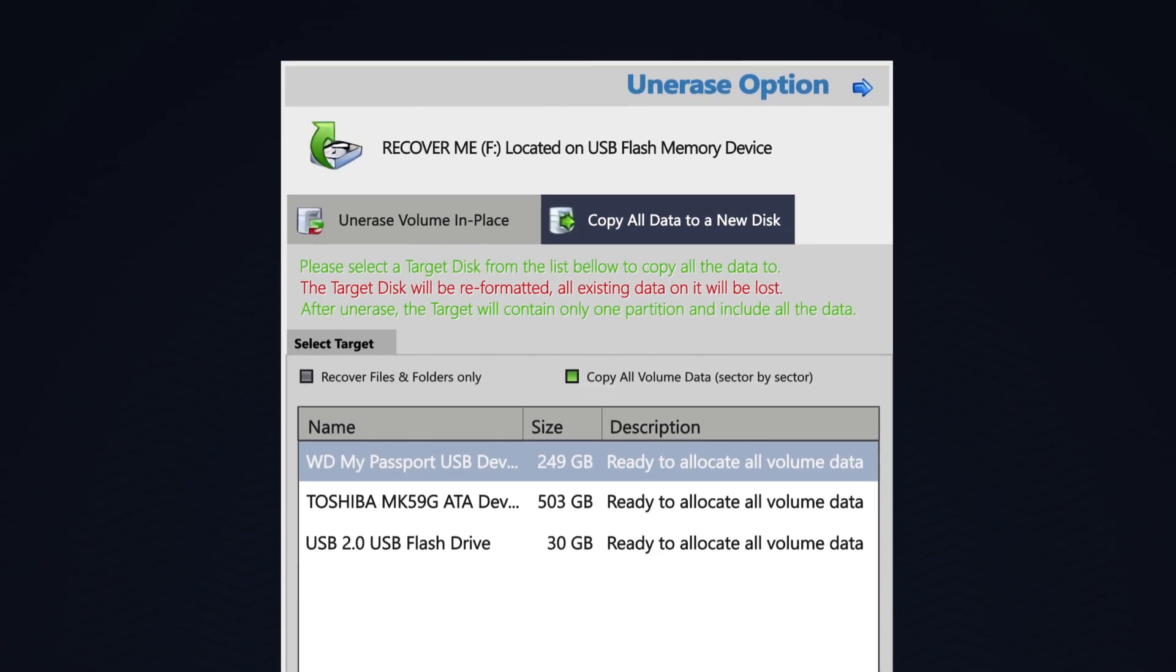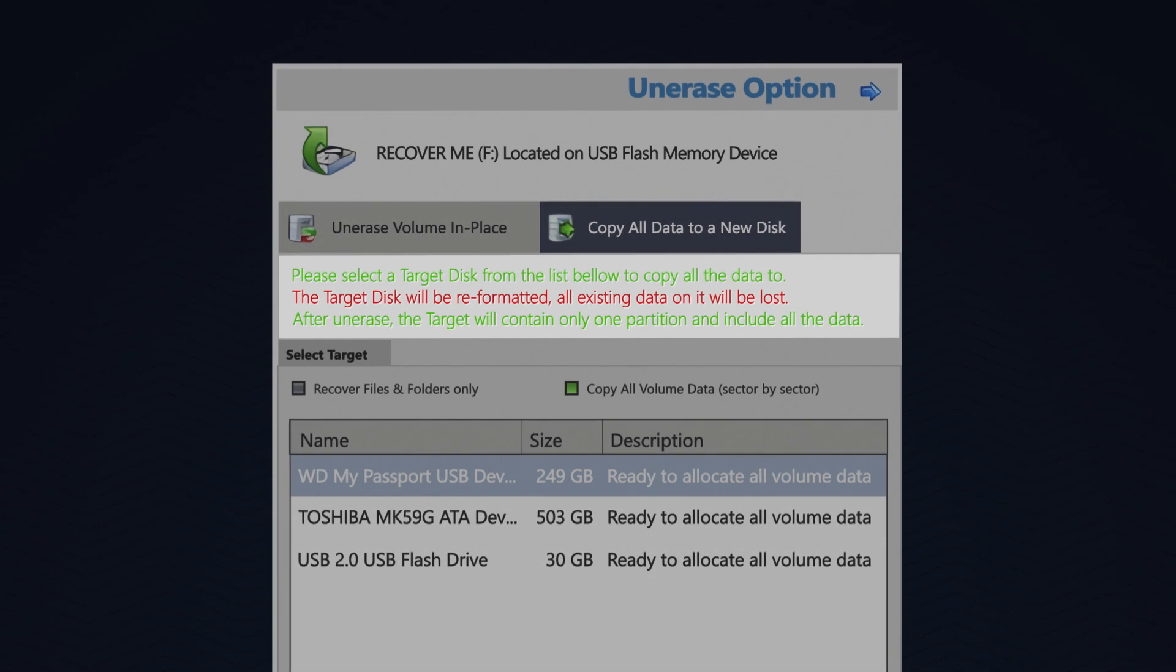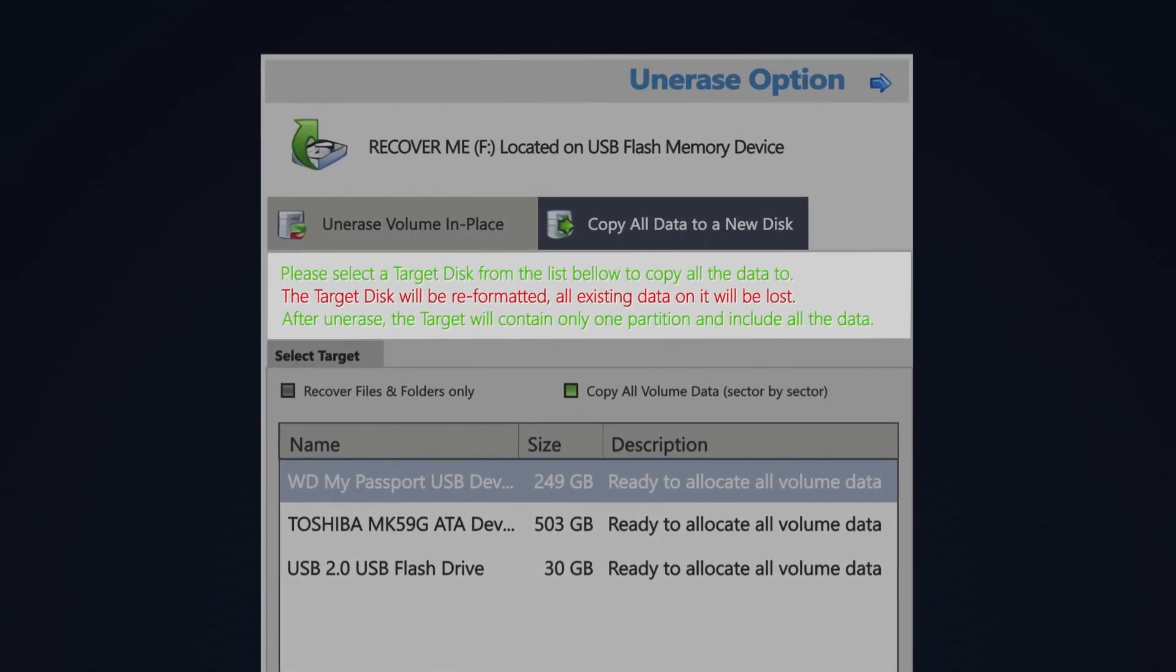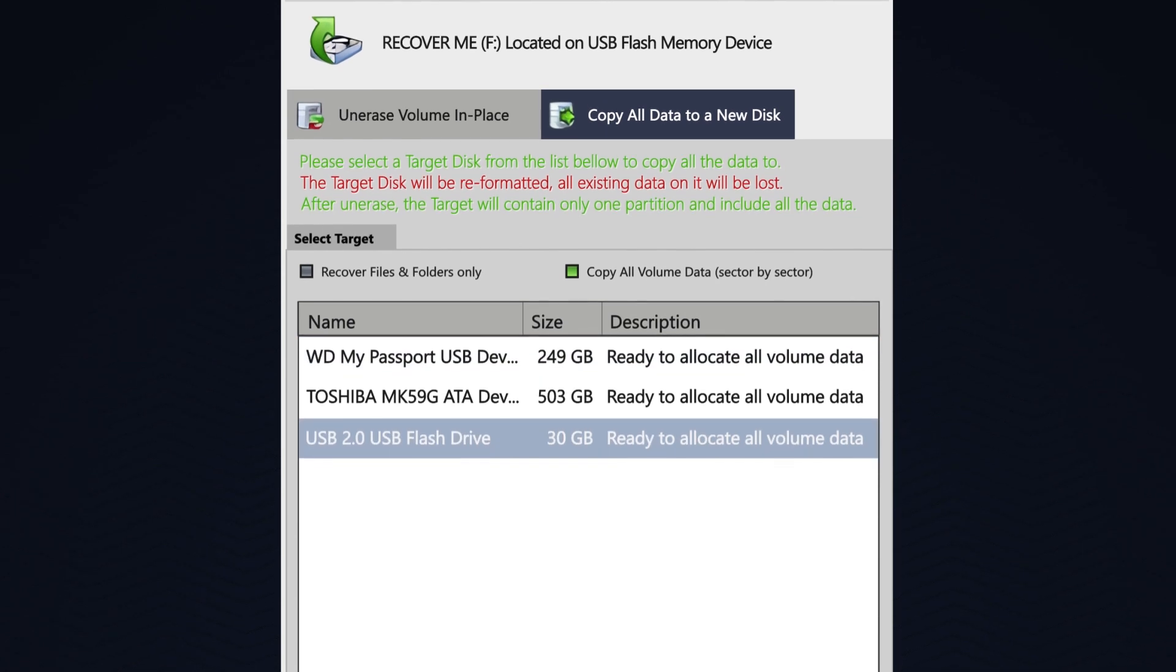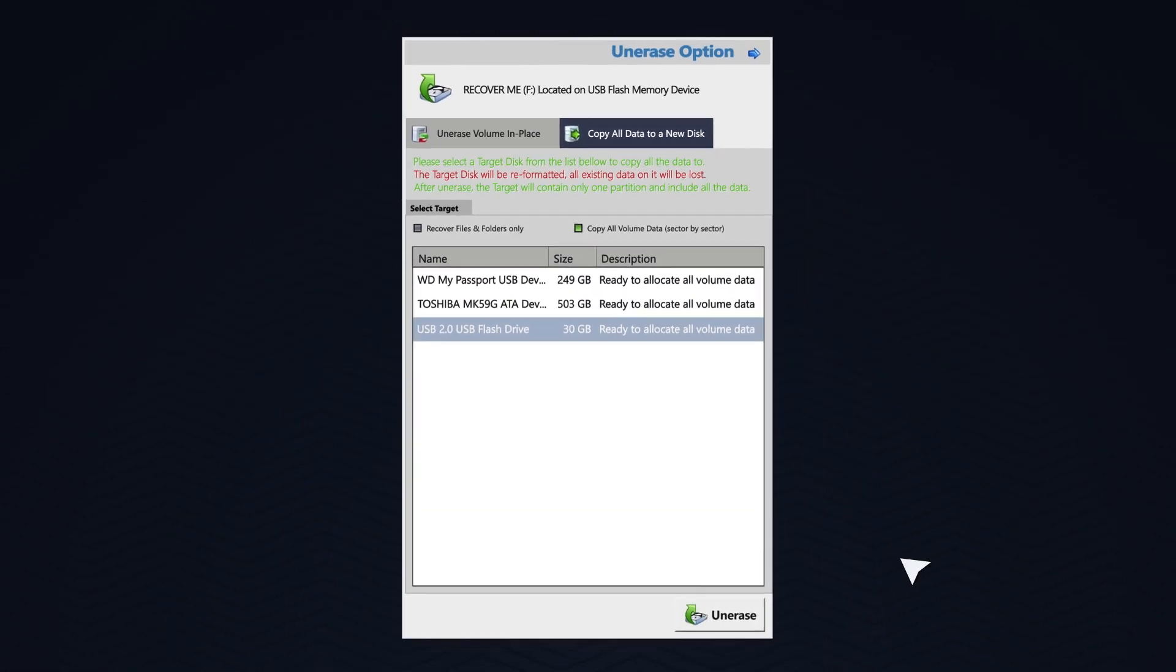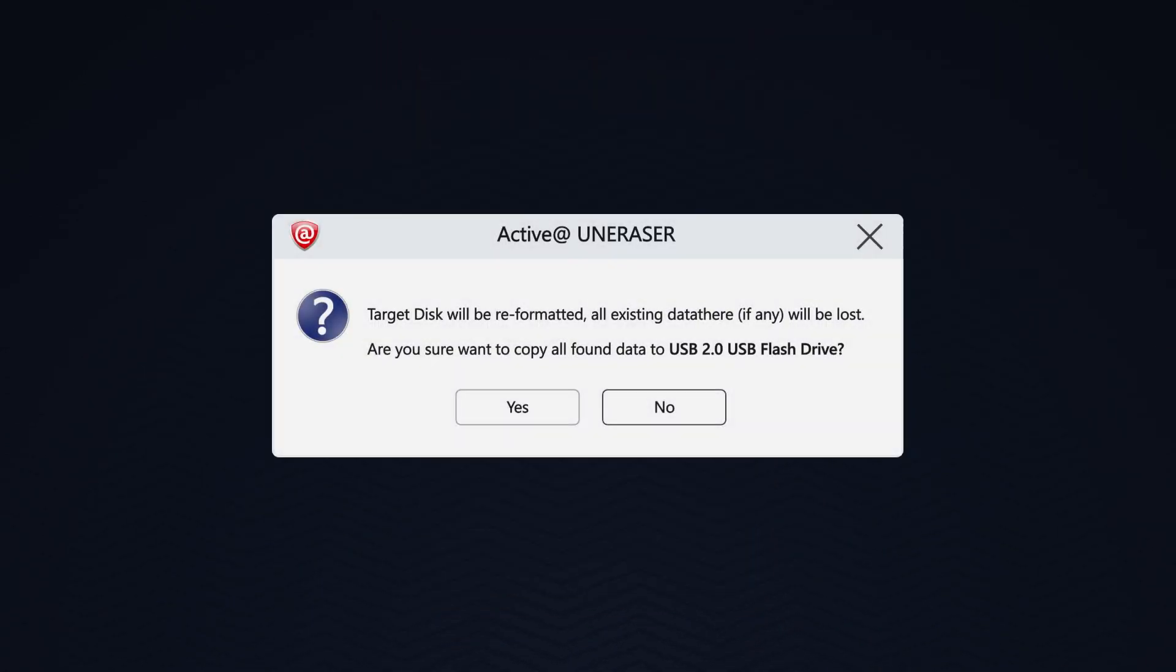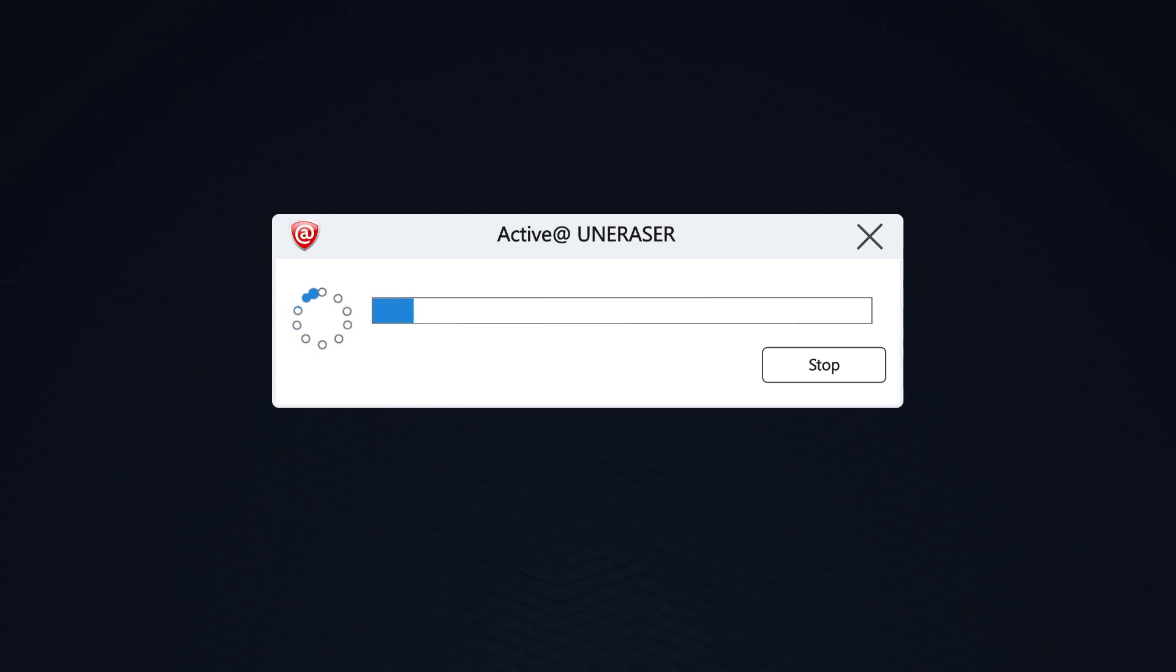It is important to note that the target disk will be reformatted and all existing data on it will be lost. I will select my secondary USB device, and I will click Unerase. This is your last chance to back out of this process before all the data on the target drive gets erased. I will say Yes, and the length of time this process takes will be determined by the amount of data to be transferred and the speed of your computer.